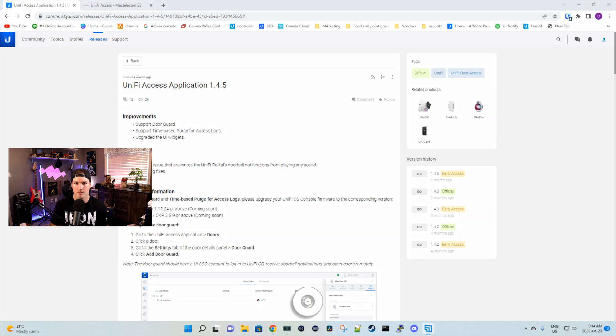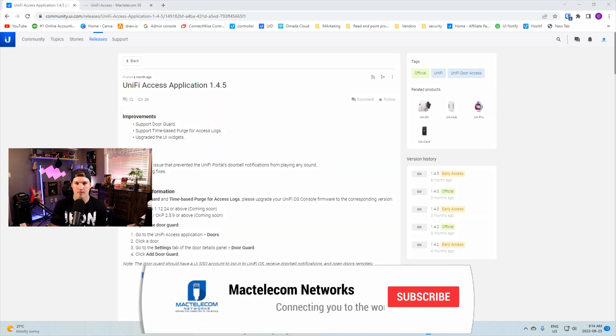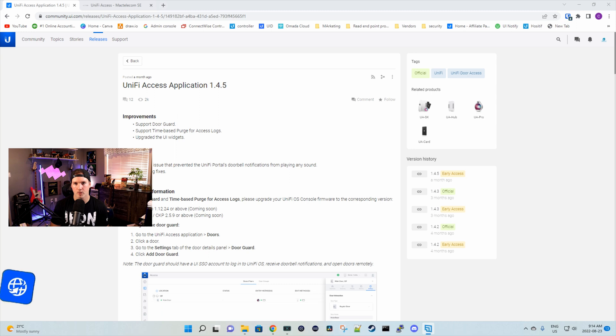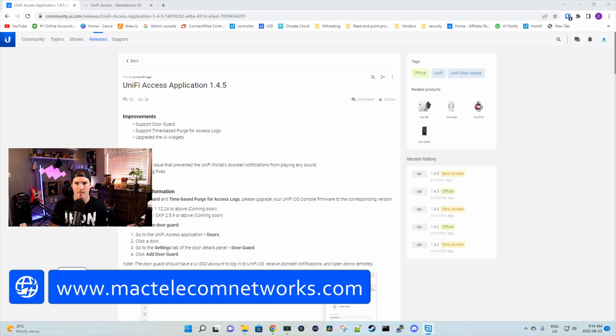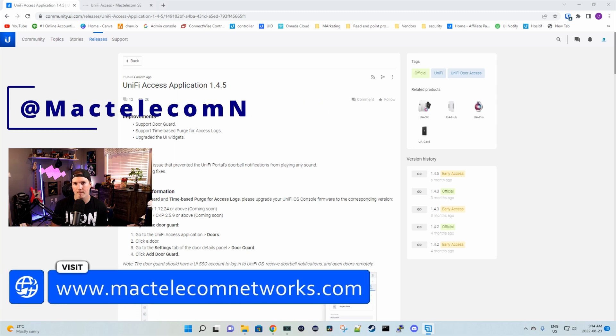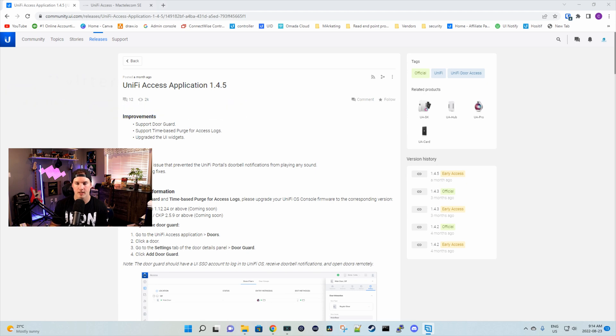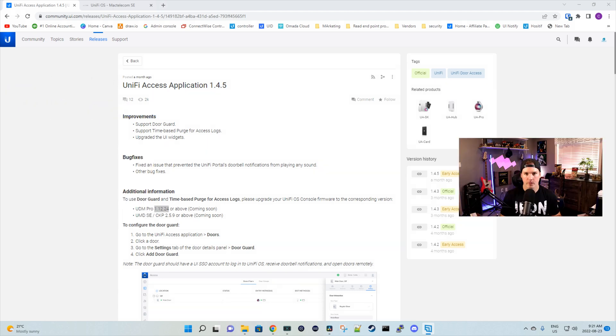If you're new here, please subscribe and hit the bell icon. If you'd like to hire me for network consulting, visit www.mactelecomnetworks.com. You'd find me on Twitter at MacTelecomN. And if you'd like to support the channel, we do have affiliate links in the description below.